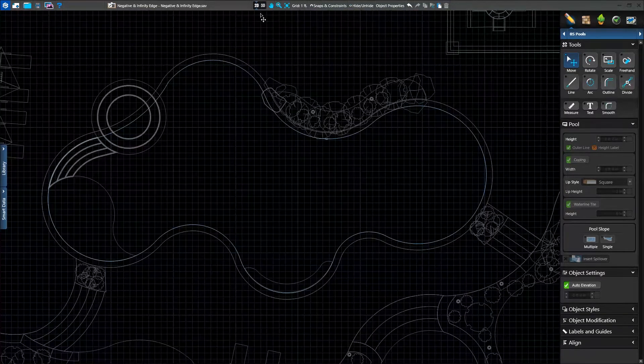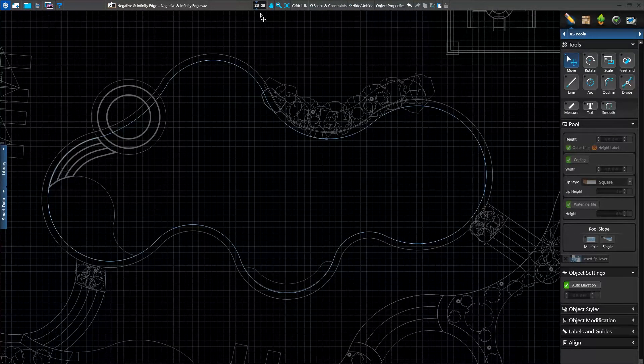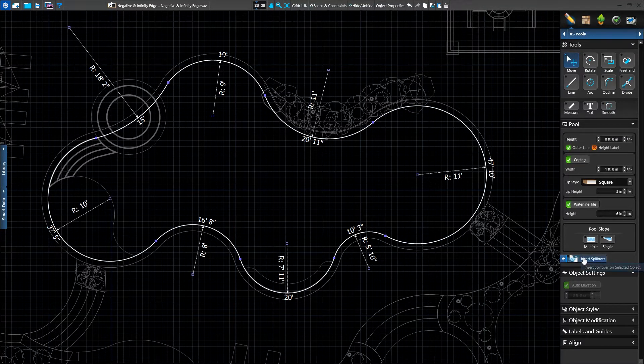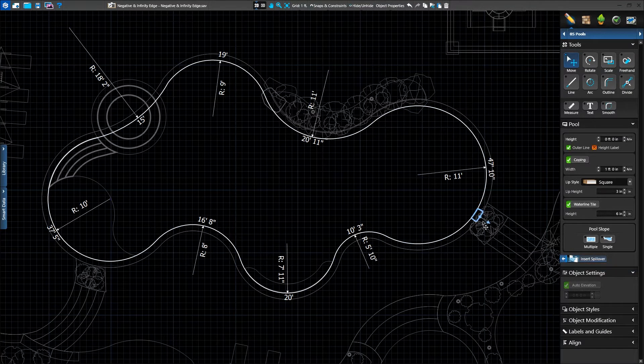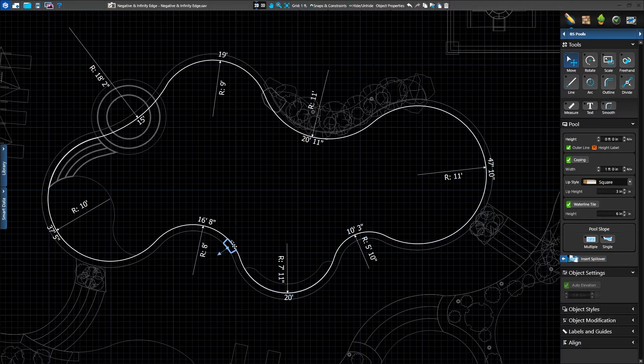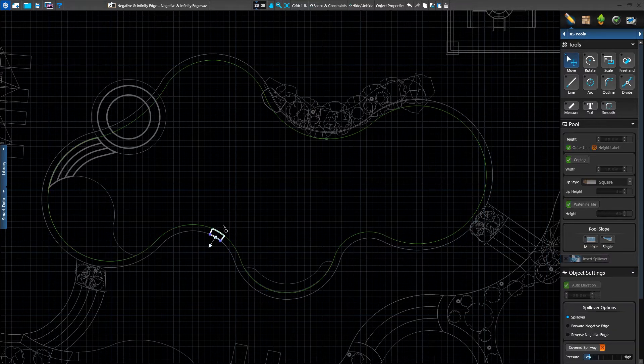In the pool stage, we'll click on our shape and click insert spillover. A spillover will follow our cursor attached to the pool. Once we click, it's in place and we can adjust its settings.